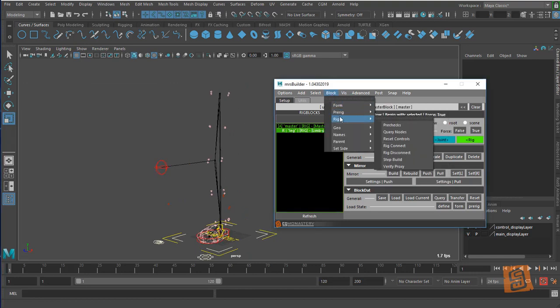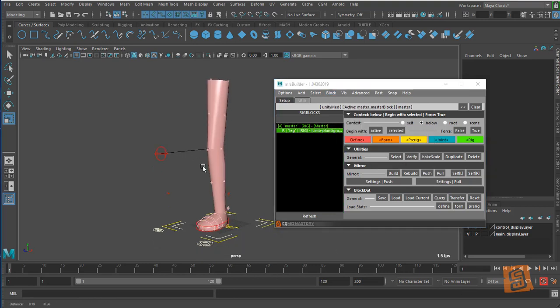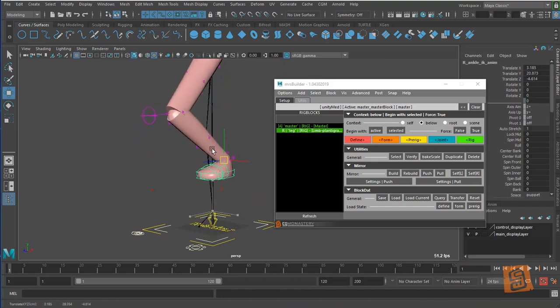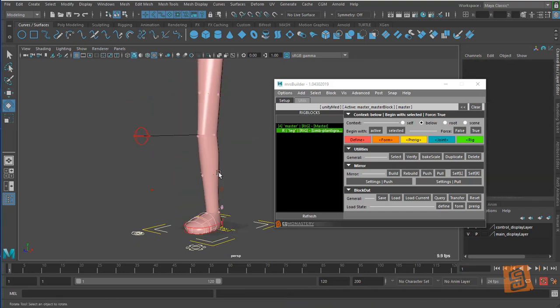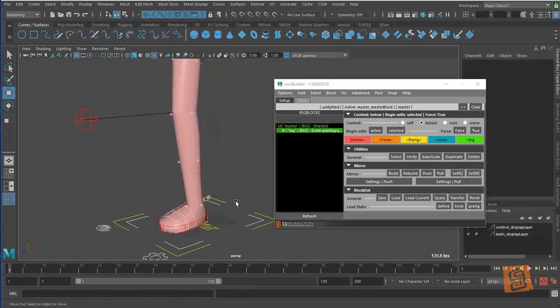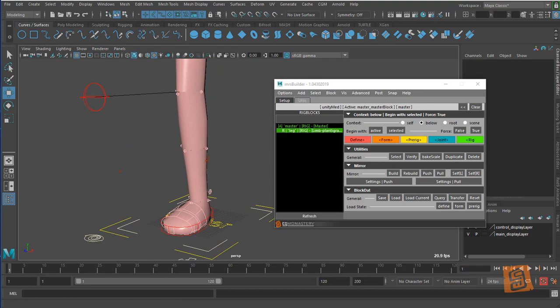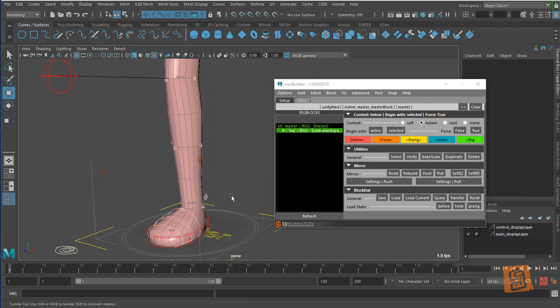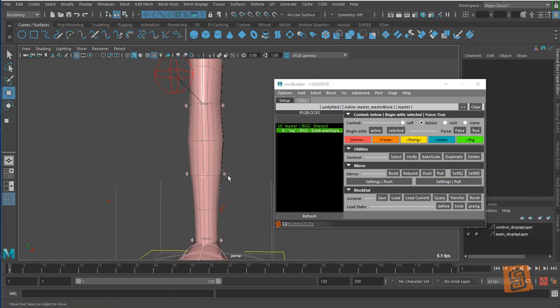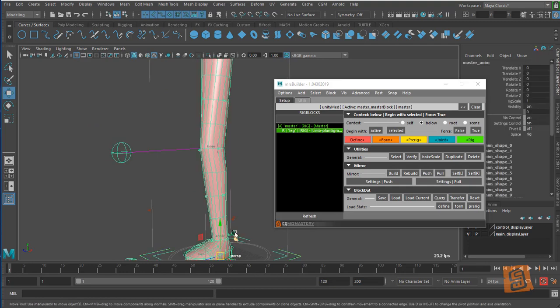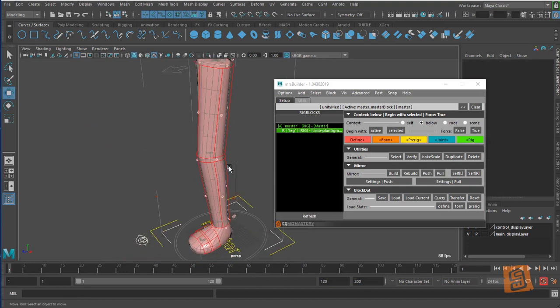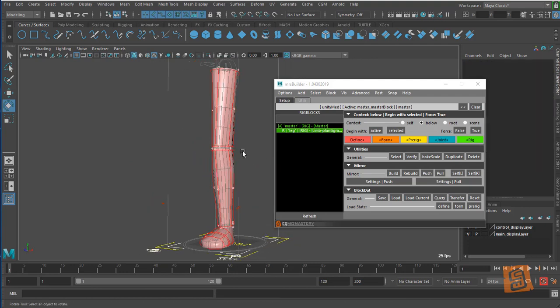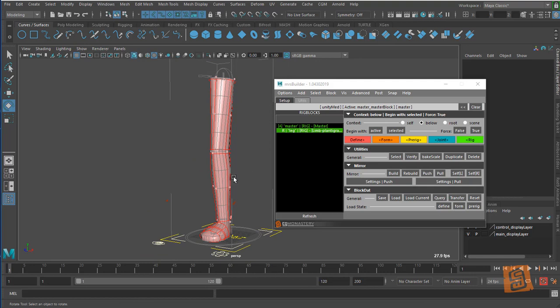Here we have a rigged leg with all the controls set up. This offset value - this distance here - is how far off our controls are from the mesh. That's just kind of how we do things. The FK controls, that's the distance they are off. There's a lot more to it than this, but this is kind of an intro to how we build things.